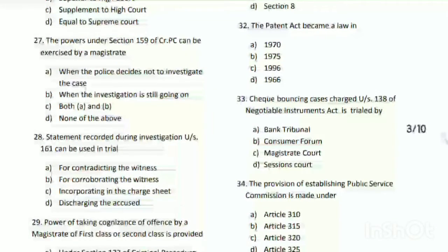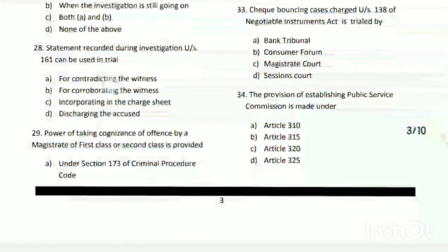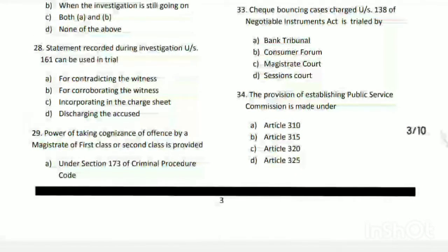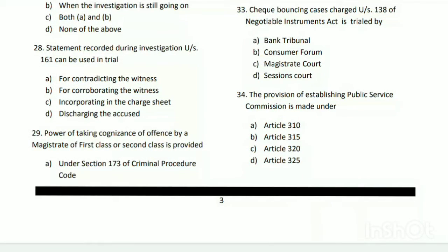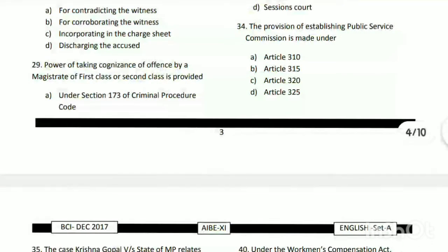Question number thirty-three: a cheque bouncing case charged under Section 138 of the Negotiable Instrument Act is tried by whom? The answer is C - the magistrate's court. Question number thirty-four: the provision of establishing a Public Service Commission is made under which article? The answer is B - Article 350.